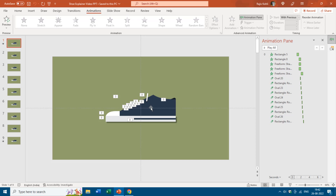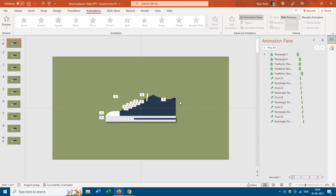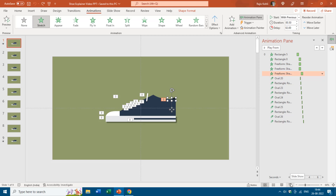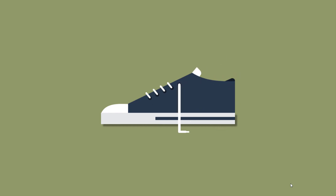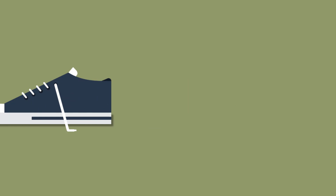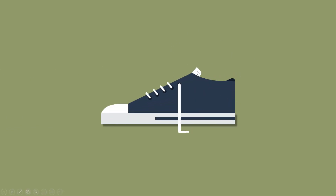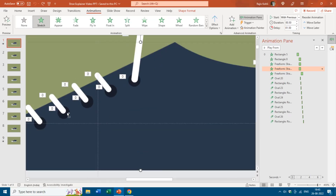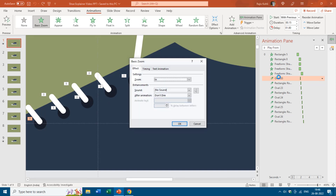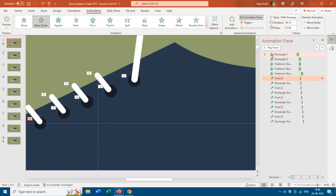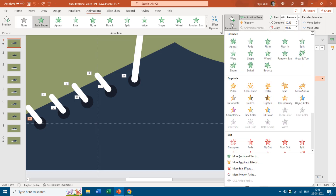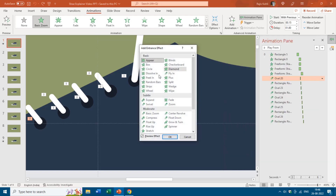Remember that the animation pane highlights all animation effects of the selected object on the slide, so you can easily understand which animation effect has been used on which object. That is the fifth object using the Stretch animation effect. During the slideshow, you can see the holes popping out, the shoelaces popping out, and another part coming out. For the holes in the shoes, we used the Basic Zoom animation effect, which you can find under More Entrance Effects.